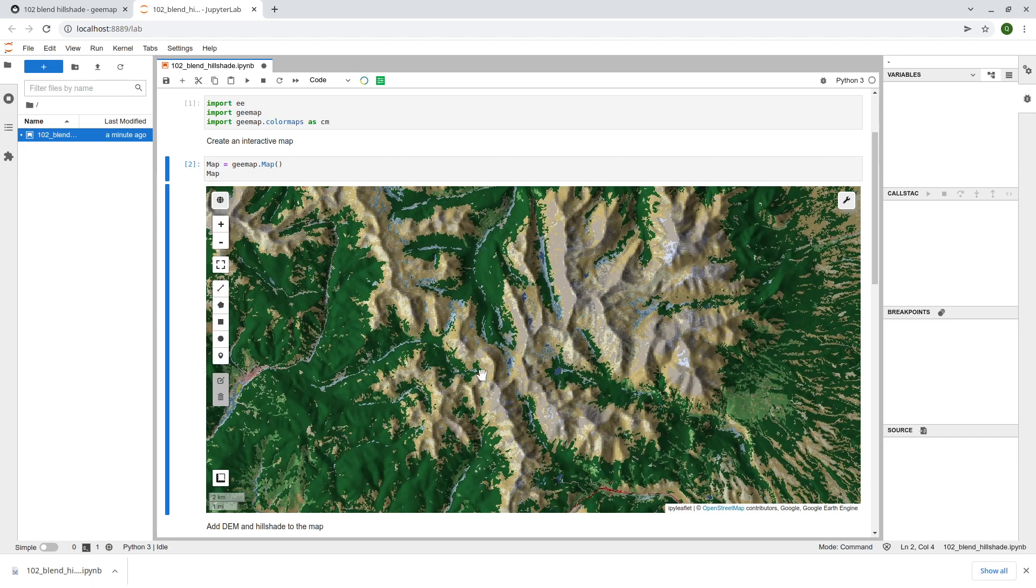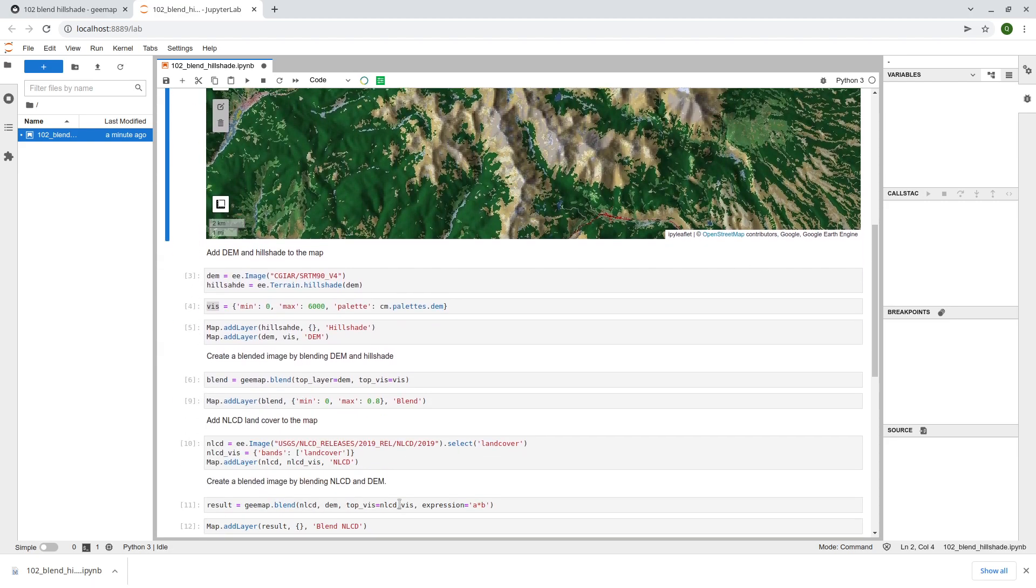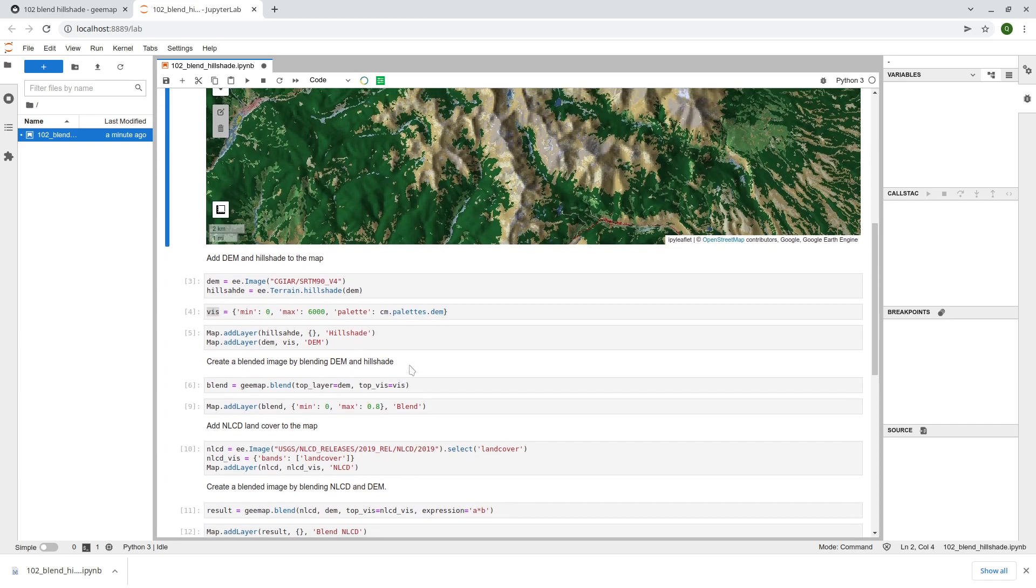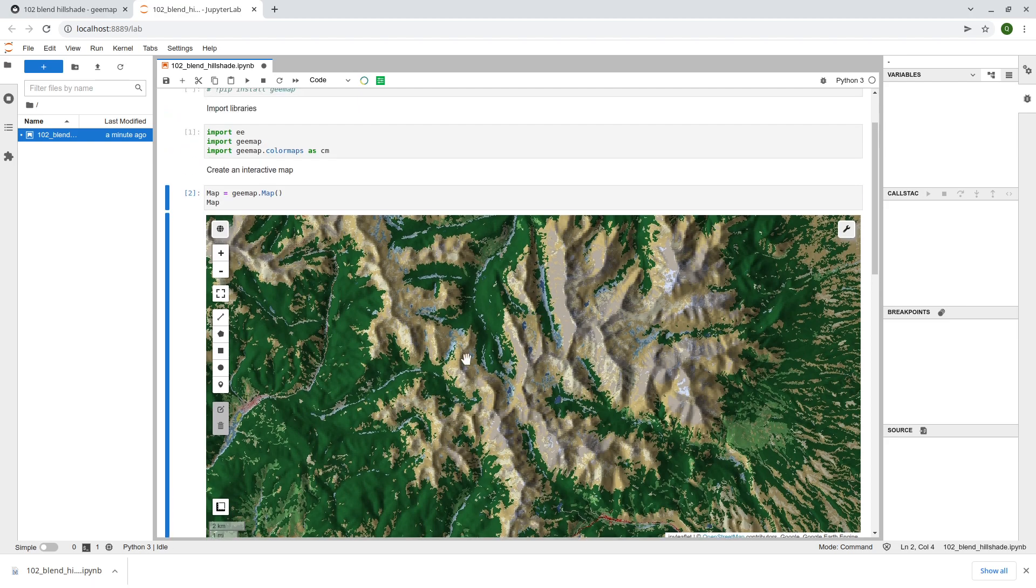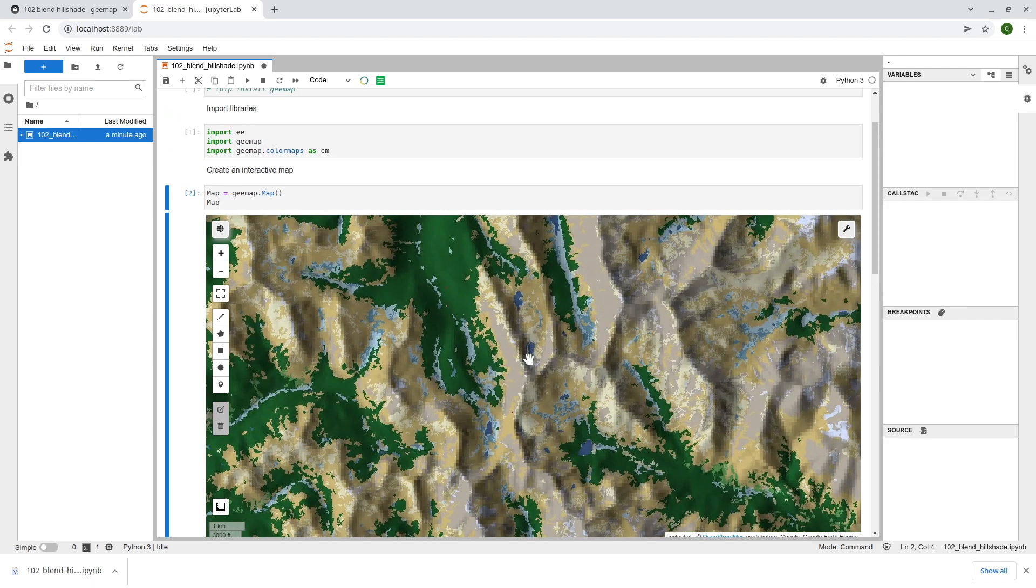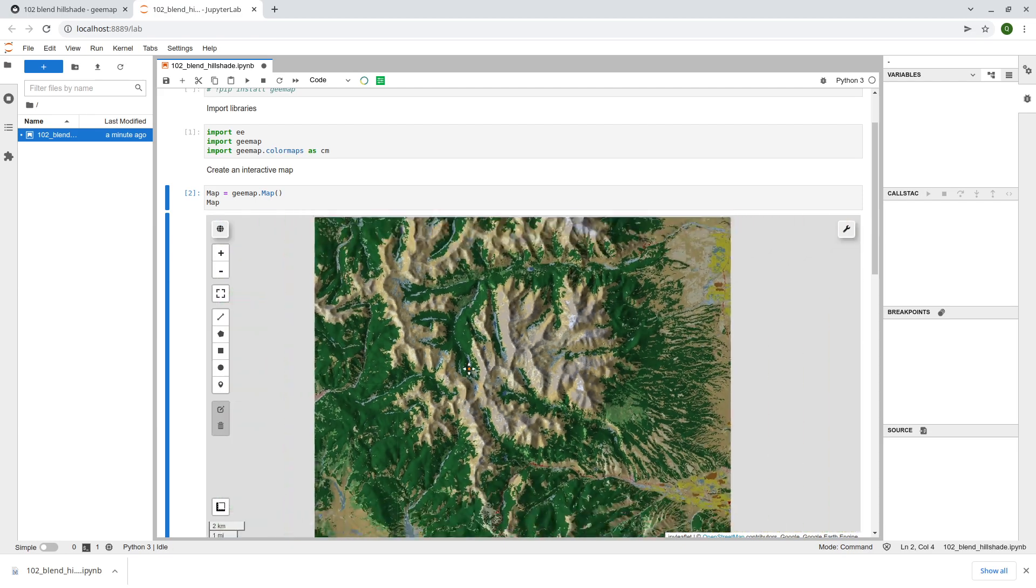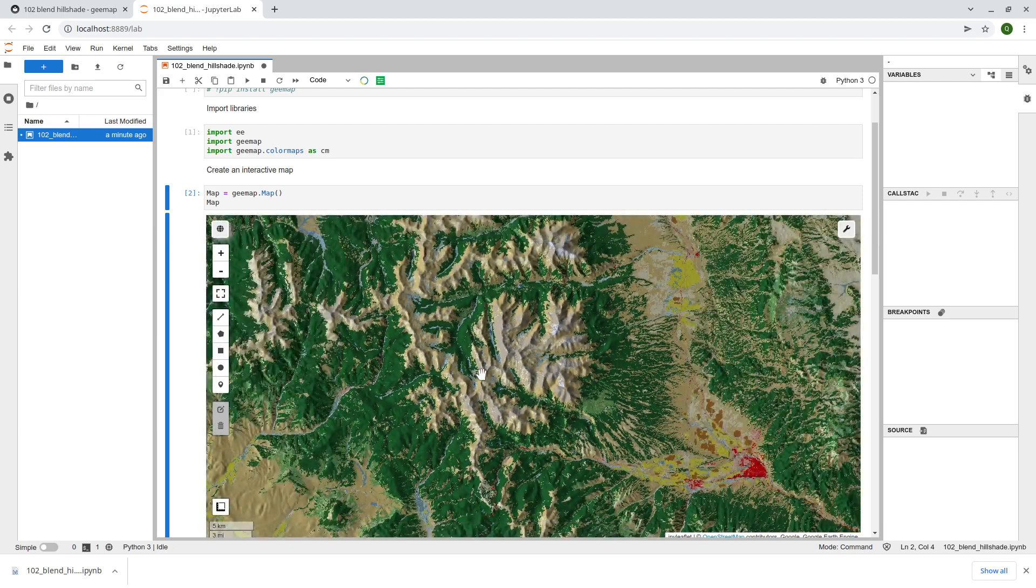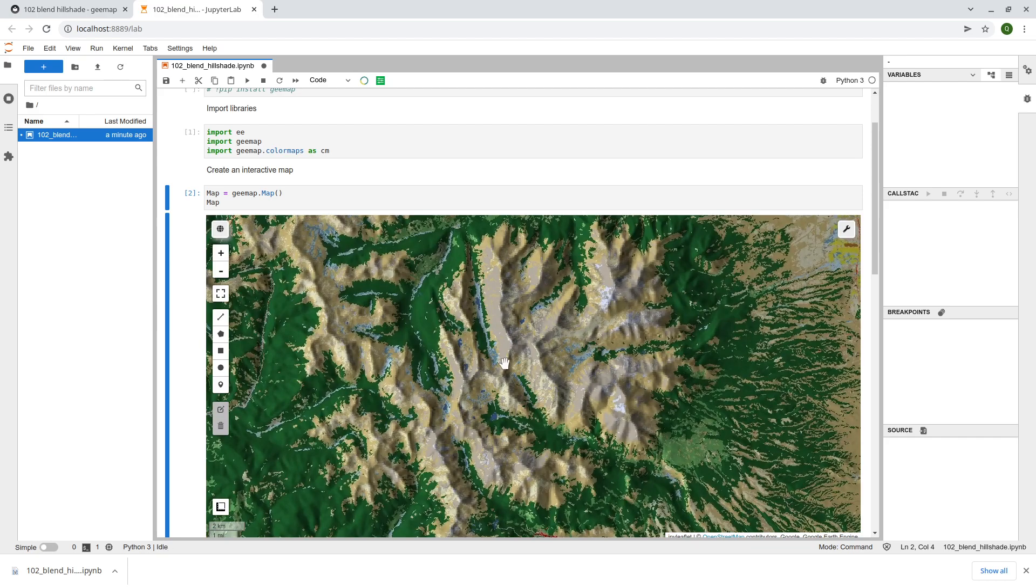Behind the scene because the DEM here we're using 30 meter. Even in the US you can use, you can replace this one with the 10 meter NLCD. You want to get a much better view when you zoom in. Right now because it's 30 meter, you only get kind of an overview not the very detail. You can also apply with a lighter DEM if you want.